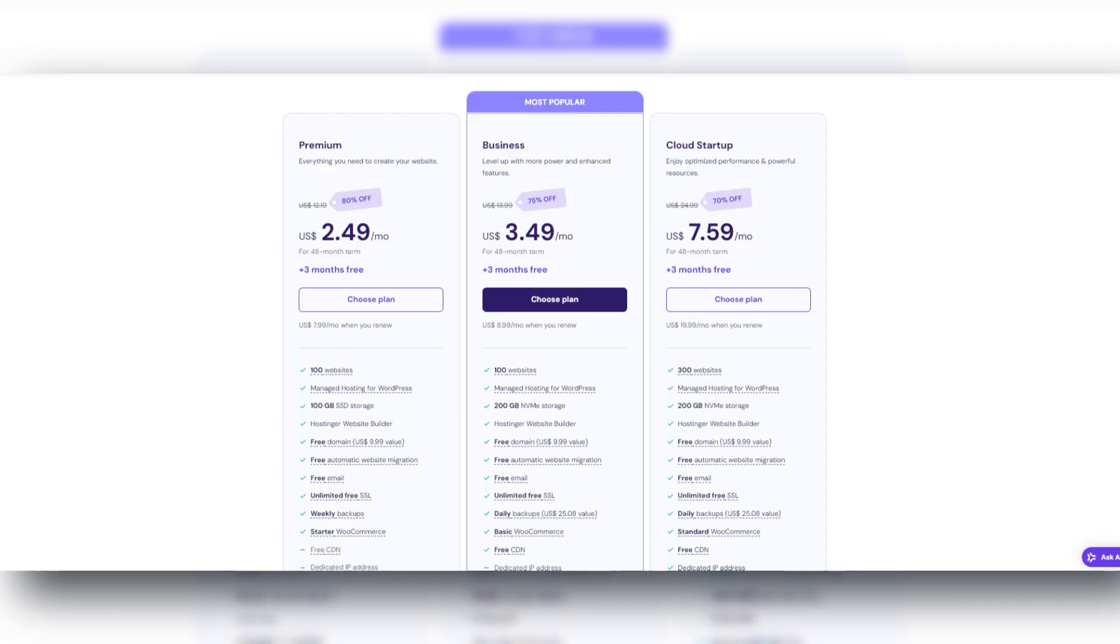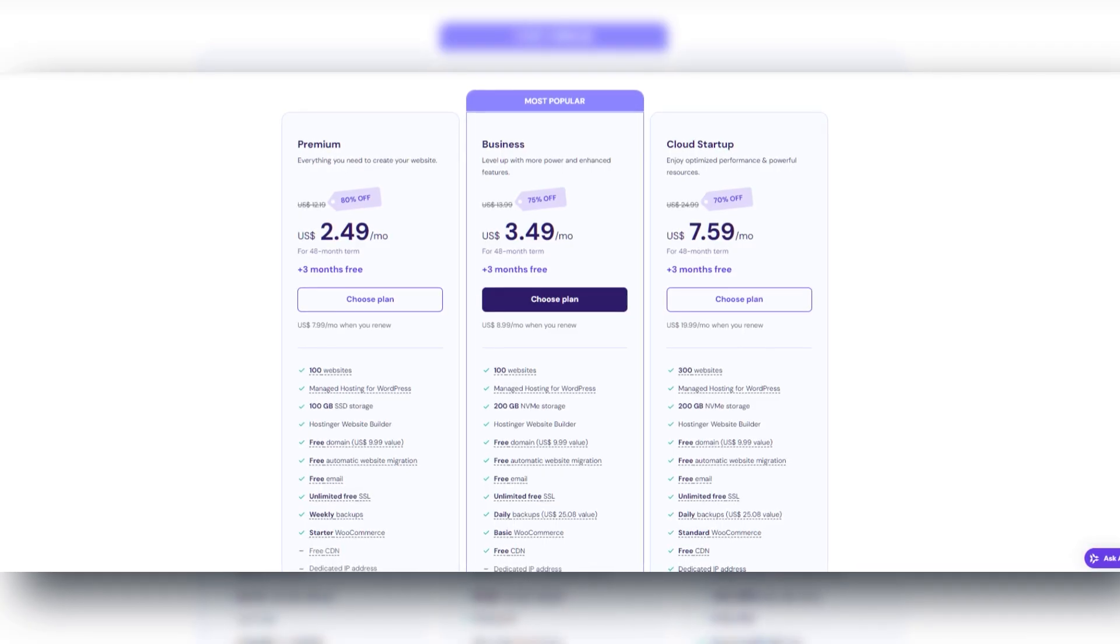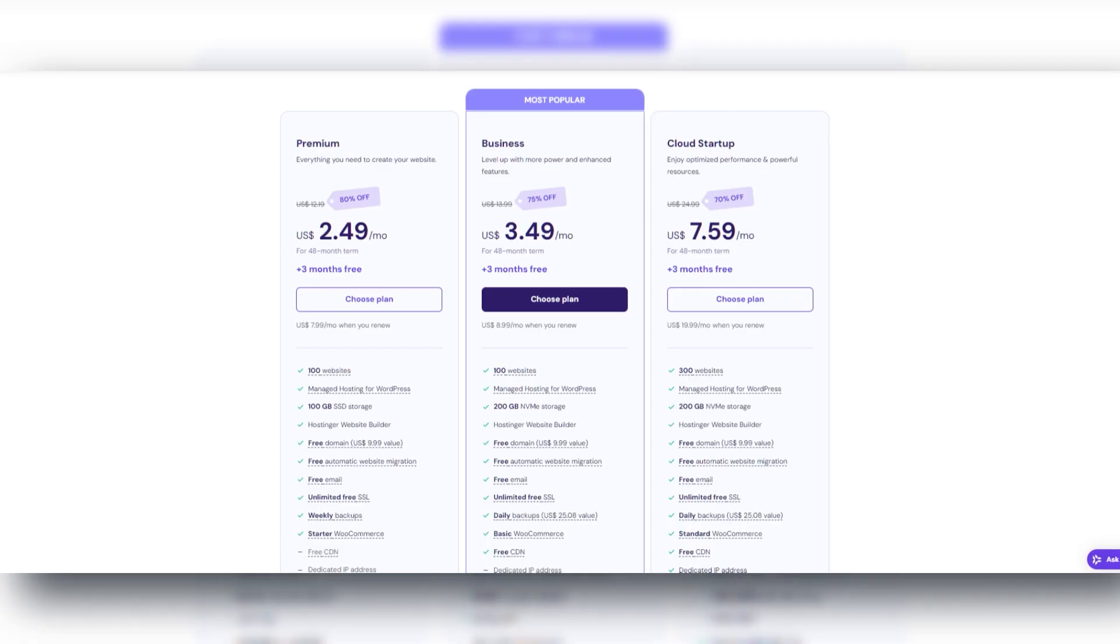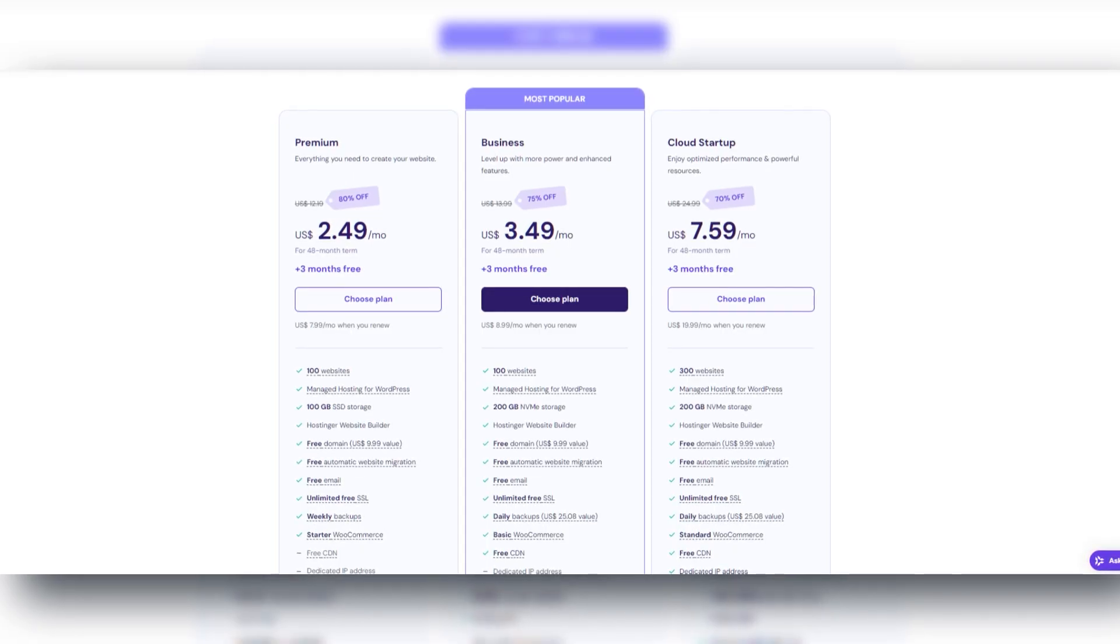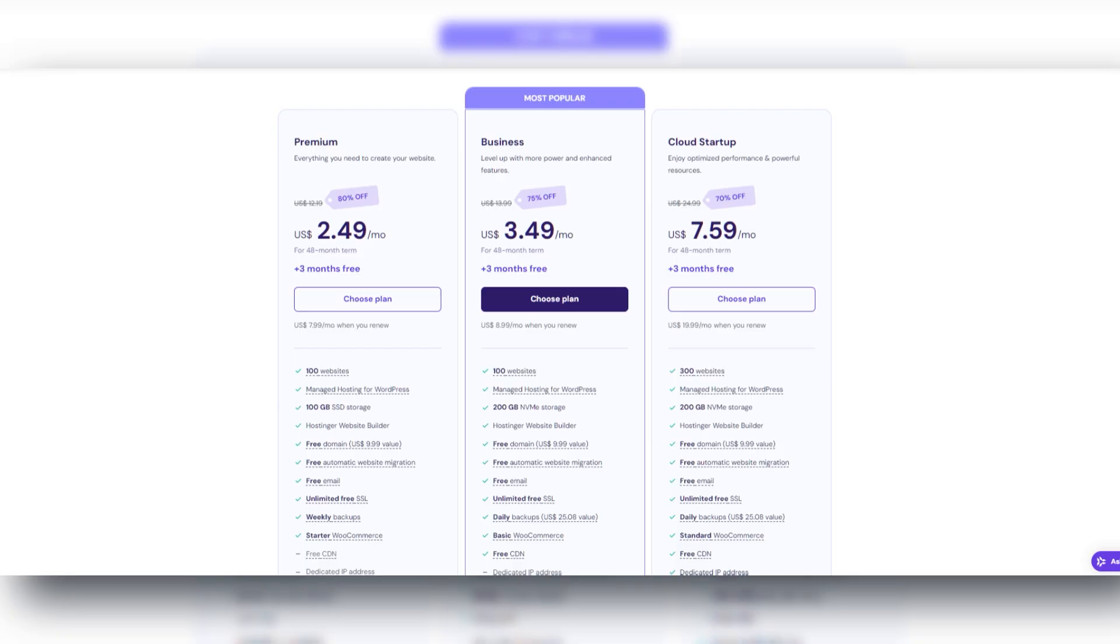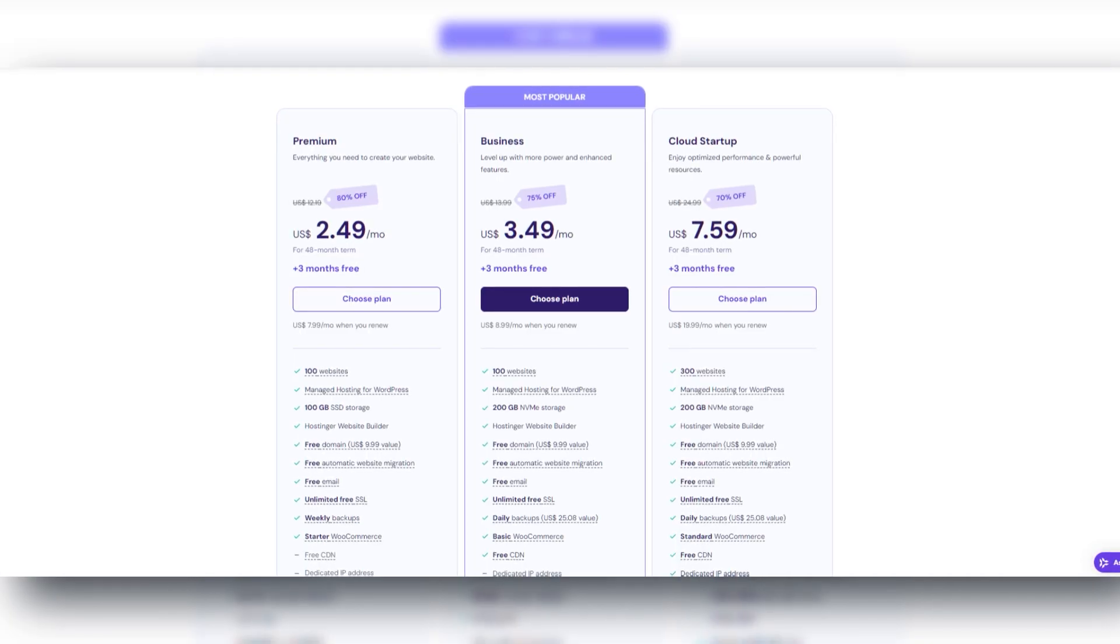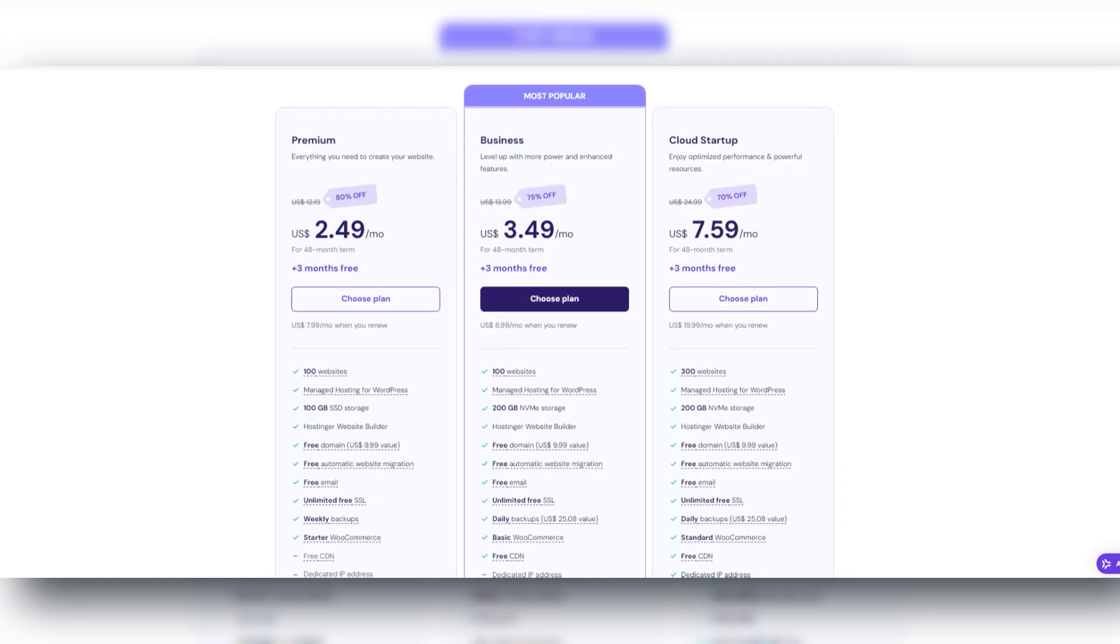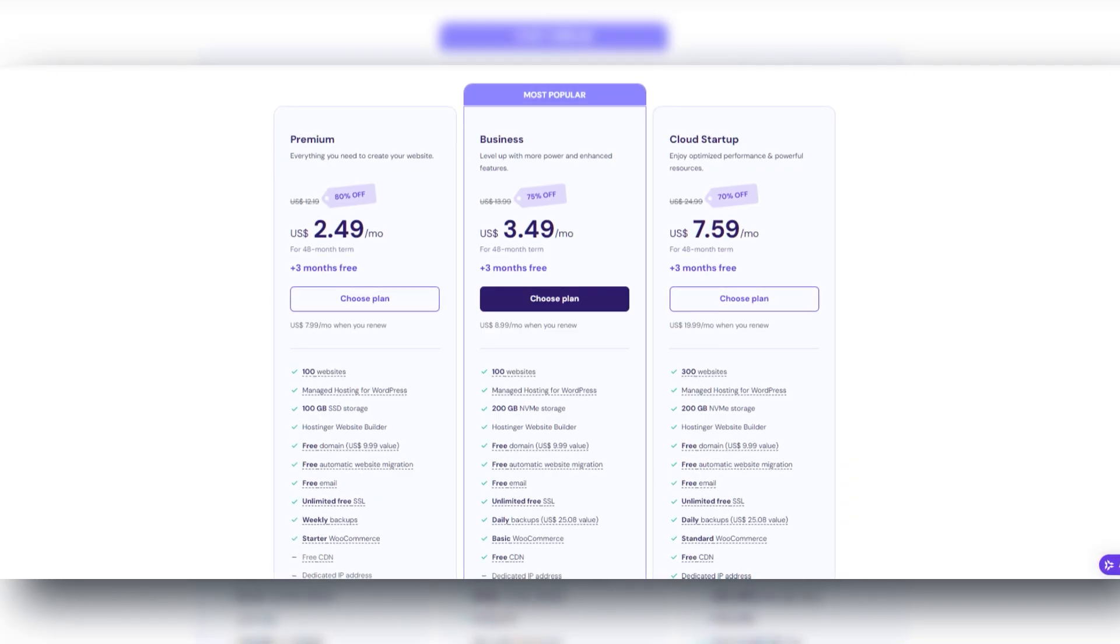Alright, so Hostinger has built a solid reputation for offering plans that fit comfortably into most budgets. Even its entry-level tiers are designed to provide enough performance for a personal blog, small business site, or portfolio. Unlike many providers that only promise cheap introductory rates, Hostinger typically keeps its prices low, even after the initial period.